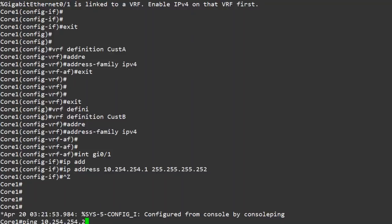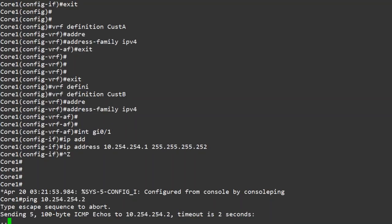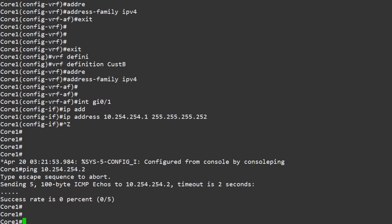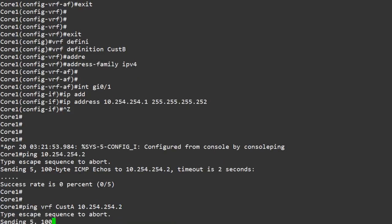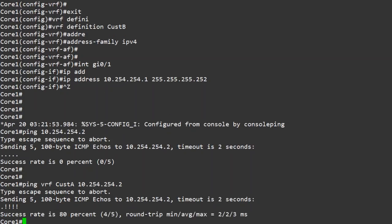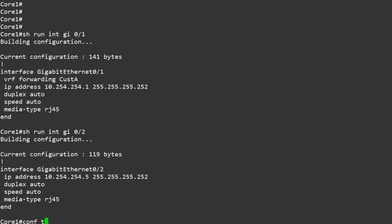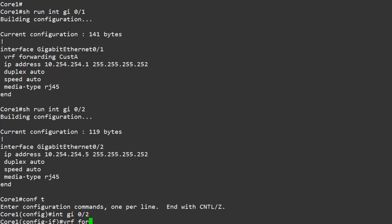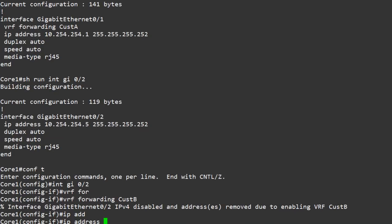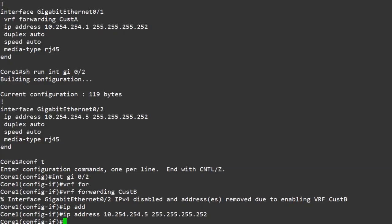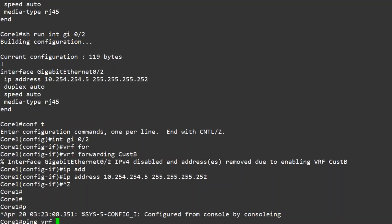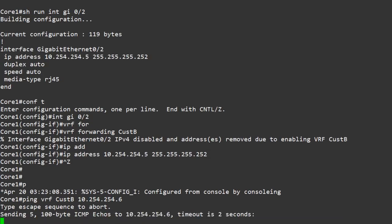Let's try a ping to this customer's router. This is failing right now, but that's expected. When we ping, we use the global routing table by default. The global routing table is the normal routing table that all routers have, whether they're using VRFs or not. This network is no longer in the global routing table, which is why the ping fails. To fix this, we can ping using a particular VRF, and we can see that that works just fine. Now let's repeat this process for customer B — remember to check the IP address on the interface before starting. Notice that we're only configuring the core router; we don't need to touch the customer routers. This is because VRFs are locally significant — routers do not need to share VRF information.